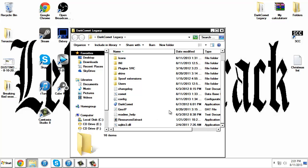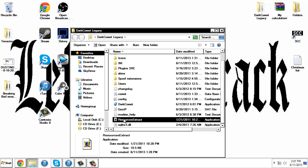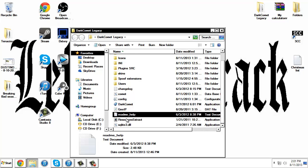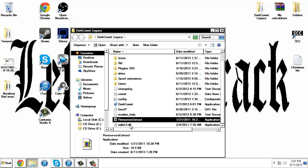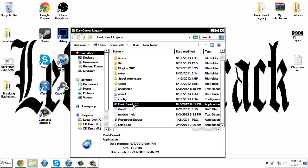Let's get started. Once you have extracted it, you're going to want to... I added this in here, it's just an icon changer thing. Don't worry about that. DarkComet, open it up.